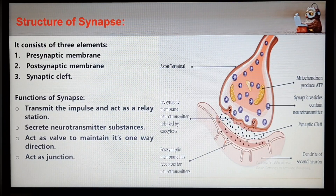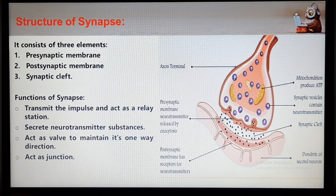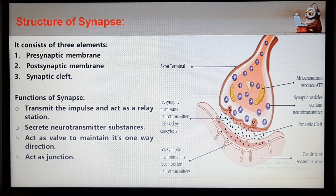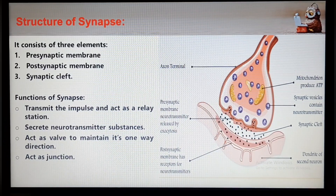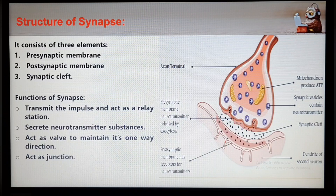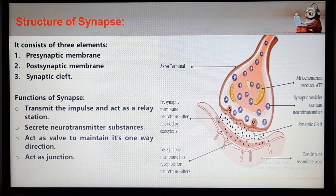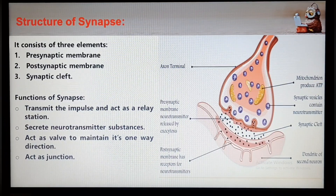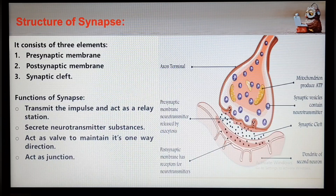The pre-synaptic knob contains a large number of membrane-bound vesicles called synaptic vesicles, which contain the neurotransmitter. There are also mitochondria, components of smooth endoplasmic reticulum, microtubules and neurofilaments. The functions of synapses are various: they transmit impulses from one neuron to another, acting as a relay station; they secrete neurotransmitter substances; they act as valves to ensure impulses pass in one direction only; and they act as junctions allowing impulses to be divided along many neurons or merged into one.